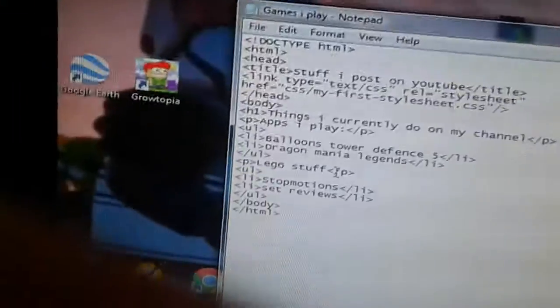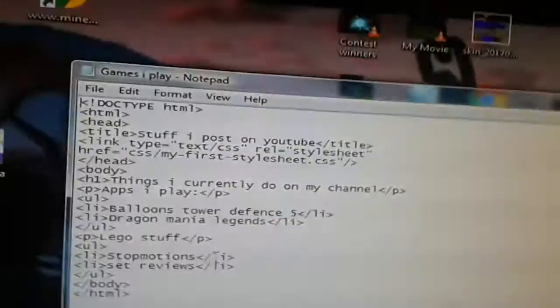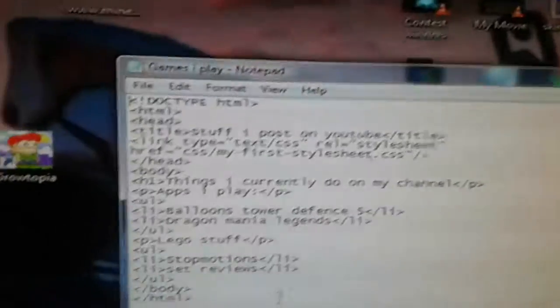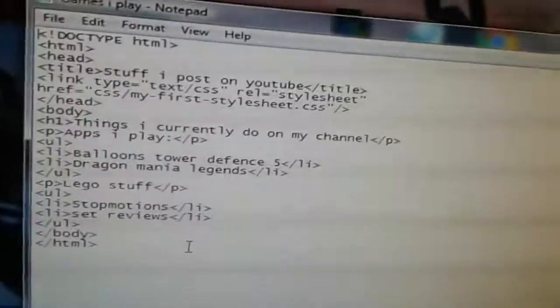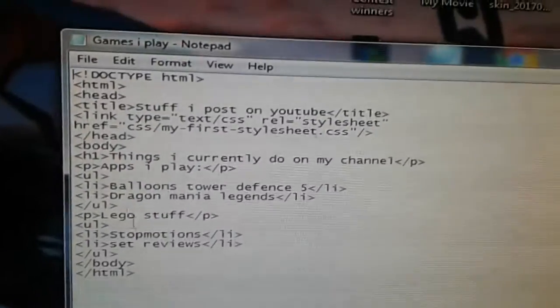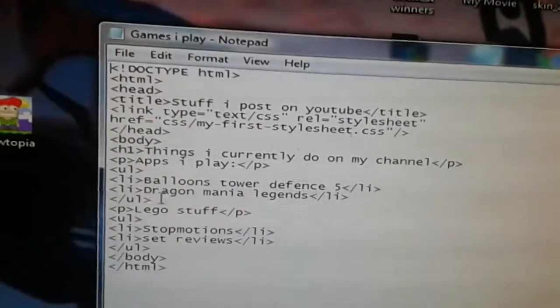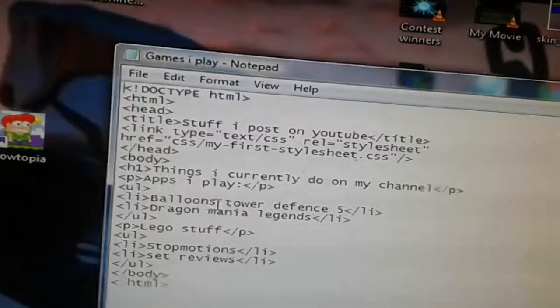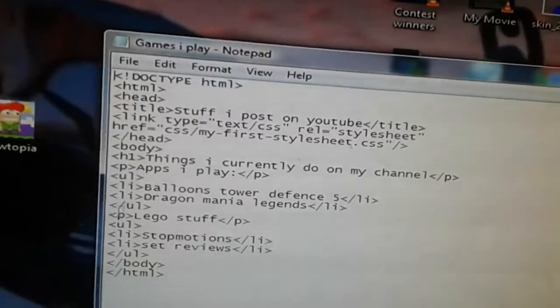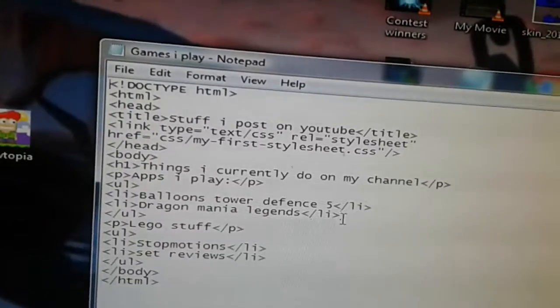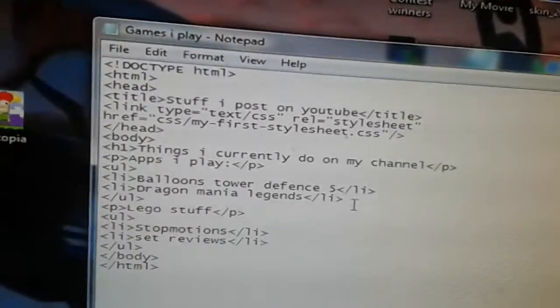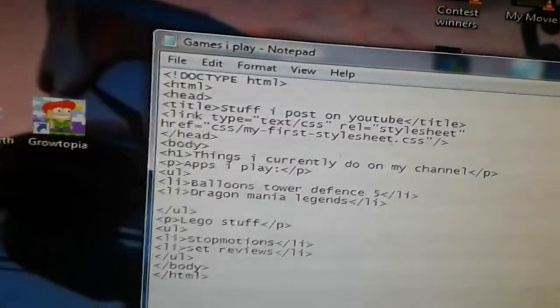All of that coding makes sense to me. It doesn't make sense to any of you probably, unless it depends how old you are and if you know about coding. So what I have here is Bloons Tower Defense 5, Dragon Mania Legends. Now to add another one, I could...